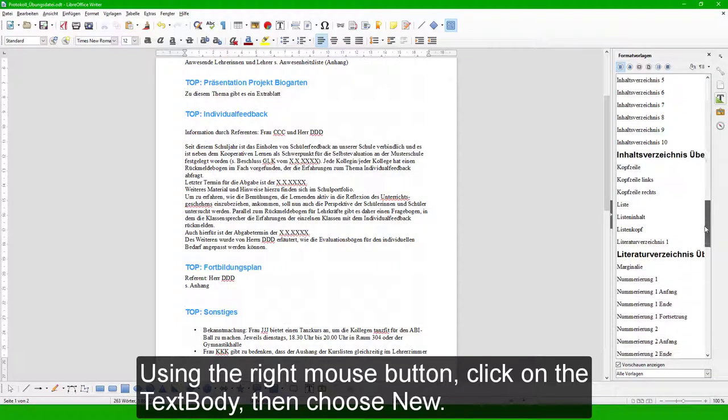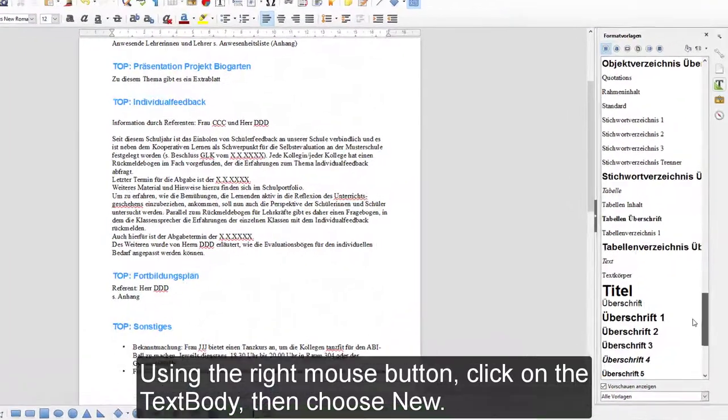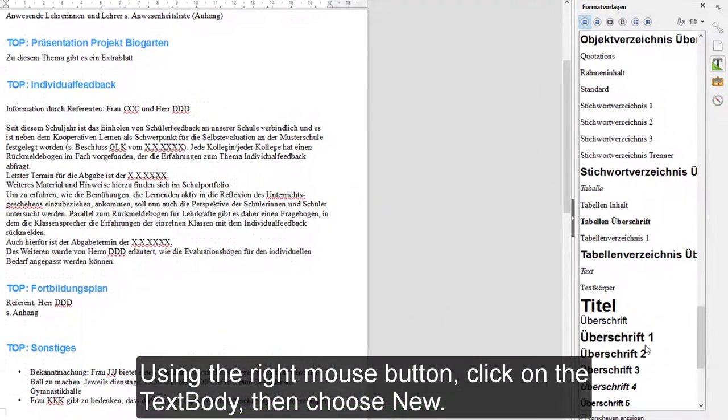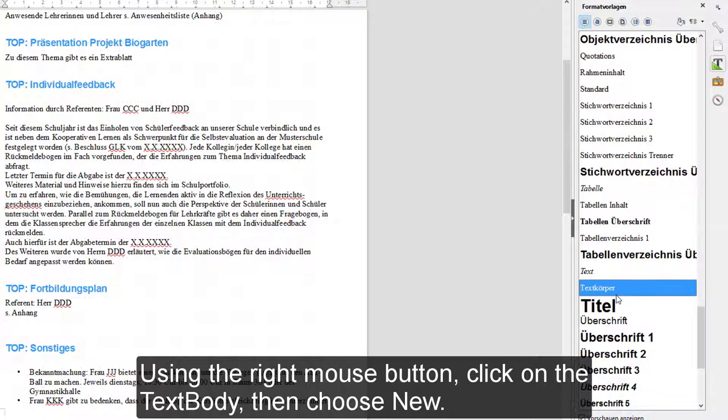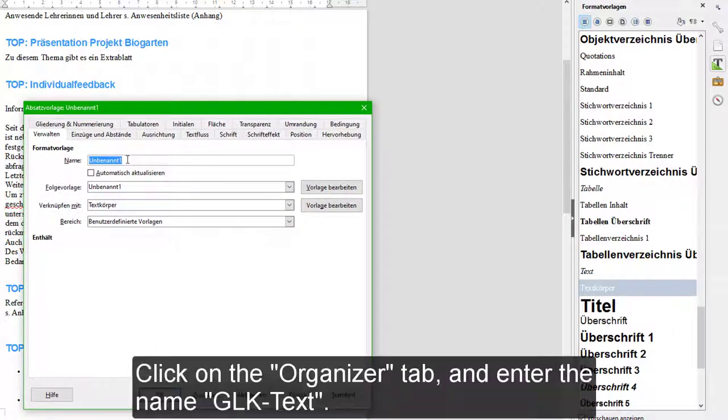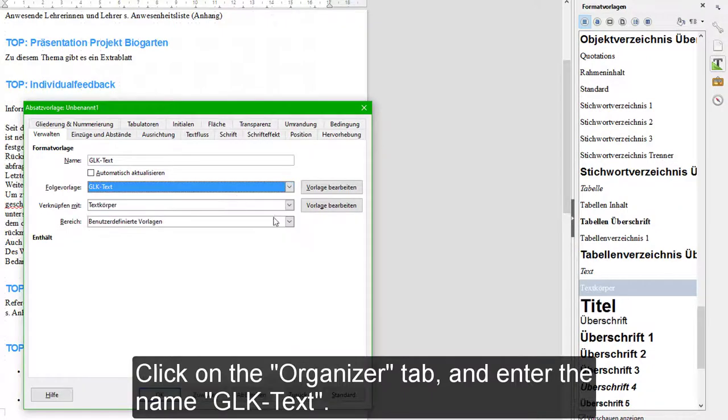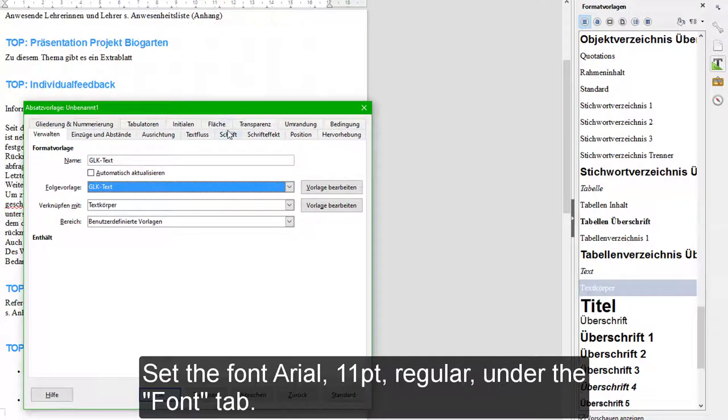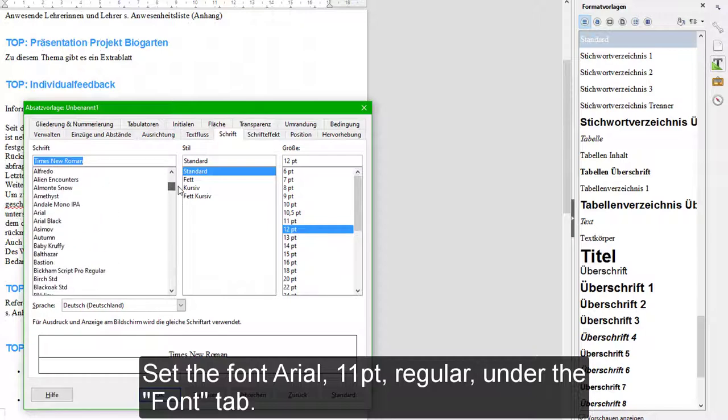Using the right mouse button, click on 'Text Body', then choose 'New'. Click on the Organizer tab and enter the name 'GLK Text'. Set the font to Arial 11 point Regular under the Font tab.